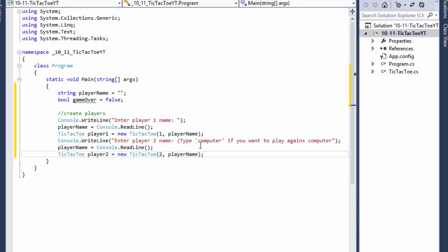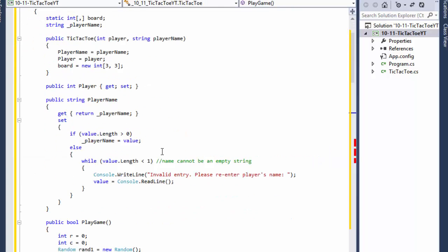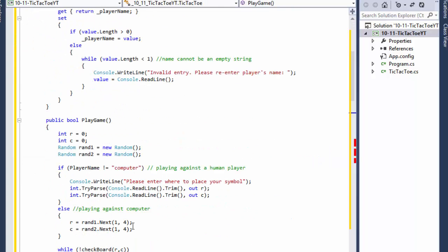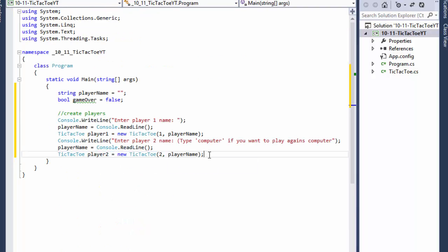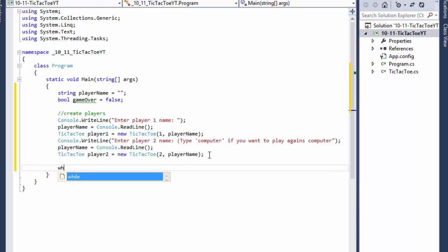Player 2 could be a computer or another player. If the player's name is 'computer', the functionality is different — that's why we use all the if-else statements. So we have the players, and now we can do the game loop.